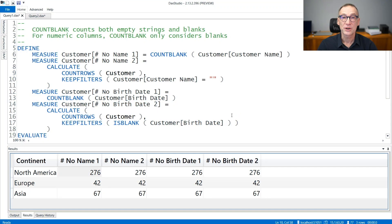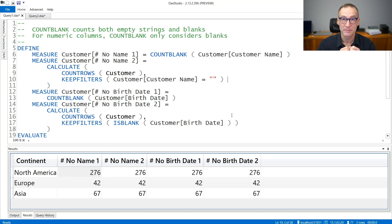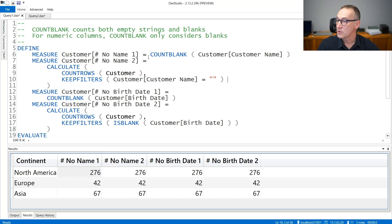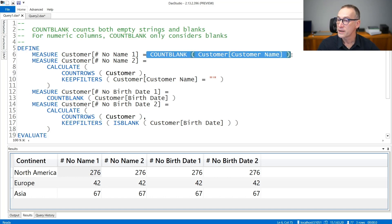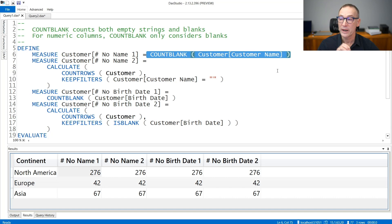The COUNTBLANK function in DAX counts the number of rows in a column that contain a value which is a blank. In this first example, I'm using COUNTBLANK over customer name, so I'm counting the number of customers whose name is blank. It is either a blank or an empty string.